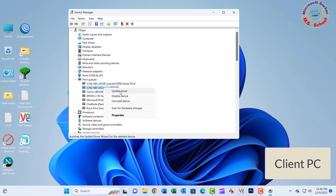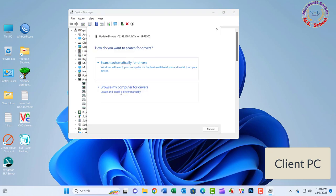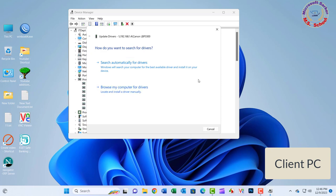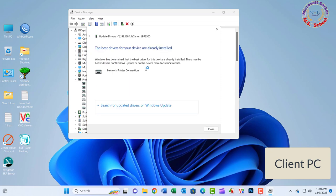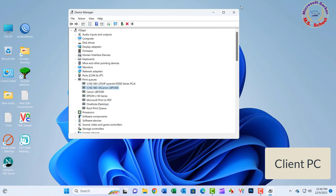Select the search automatically for updated driver software option. The system should automatically search for available drivers, though make sure that the internet connection is OK. Finally, restart Windows to finish up with the installation.